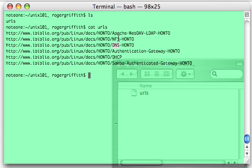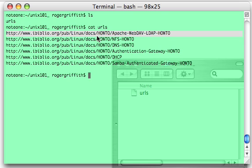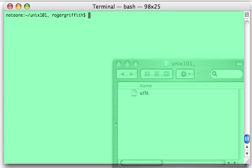We could easily pull up a browser and look at these how-to's and read them. Let's say we wanted to save them. We could go to each of these, copy this, and paste it into our browser's address bar, and download each of them. That's a little long, so let's use a for loop to accomplish this.